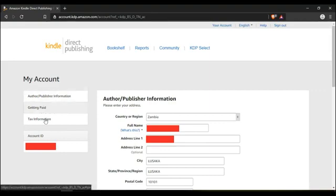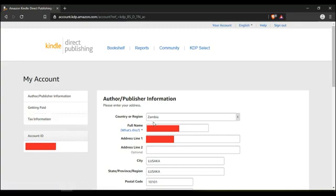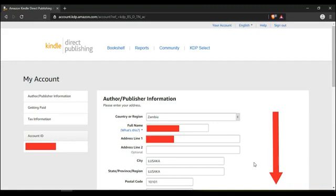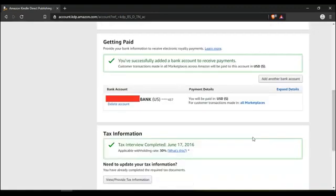You can either click on getting paid or you can scroll down. So scroll down to the part which says getting paid. I already have an account linked, but you just have to come here where it says add bank account.